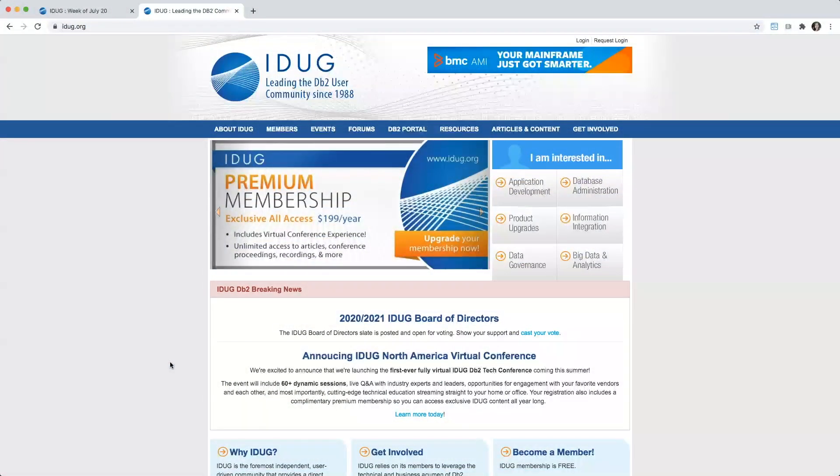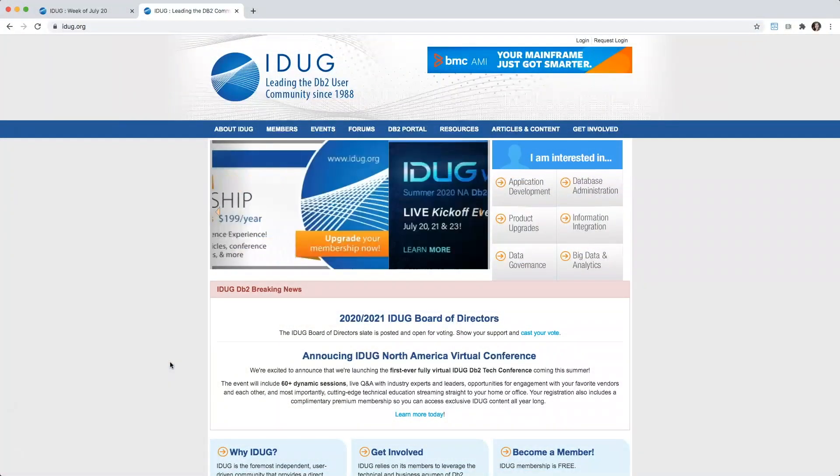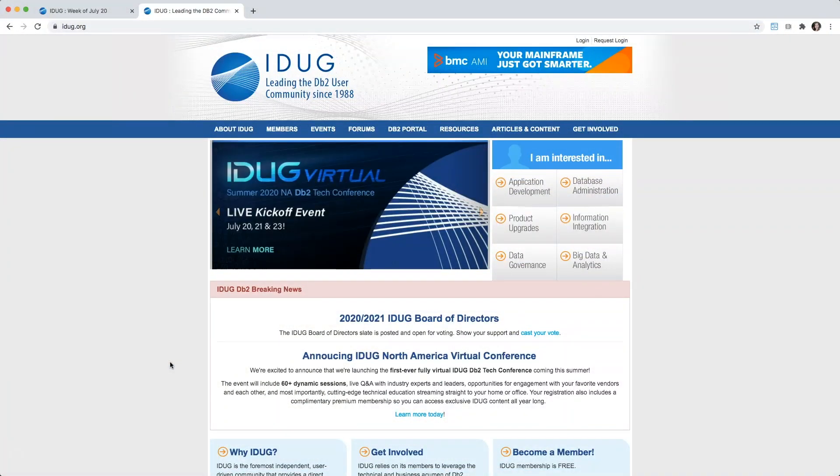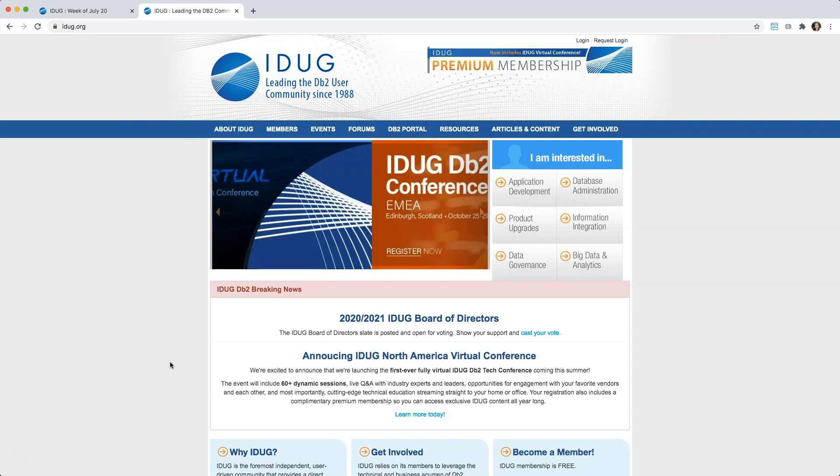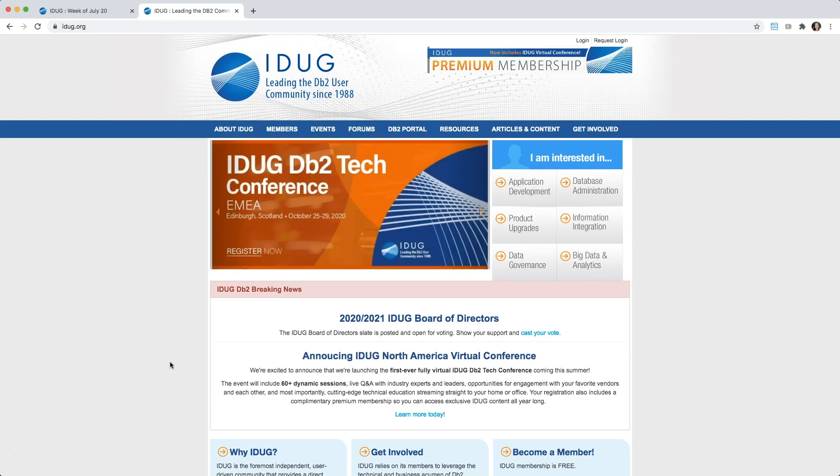Thank you for taking a few minutes to get familiar with the virtual platform for the upcoming iDUG North American virtual conference. I'm Erica with the iDUG team and I'll be your guide.